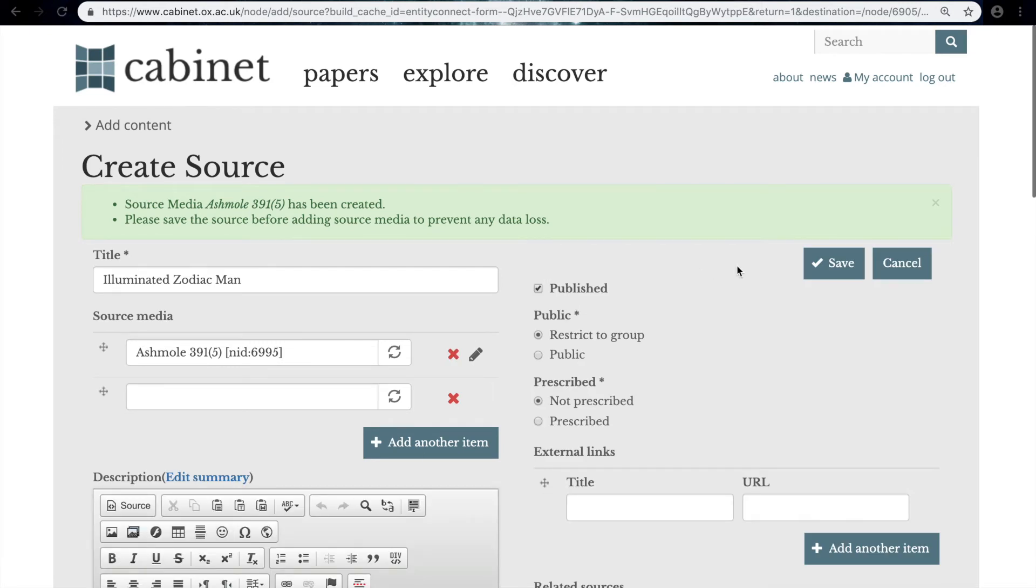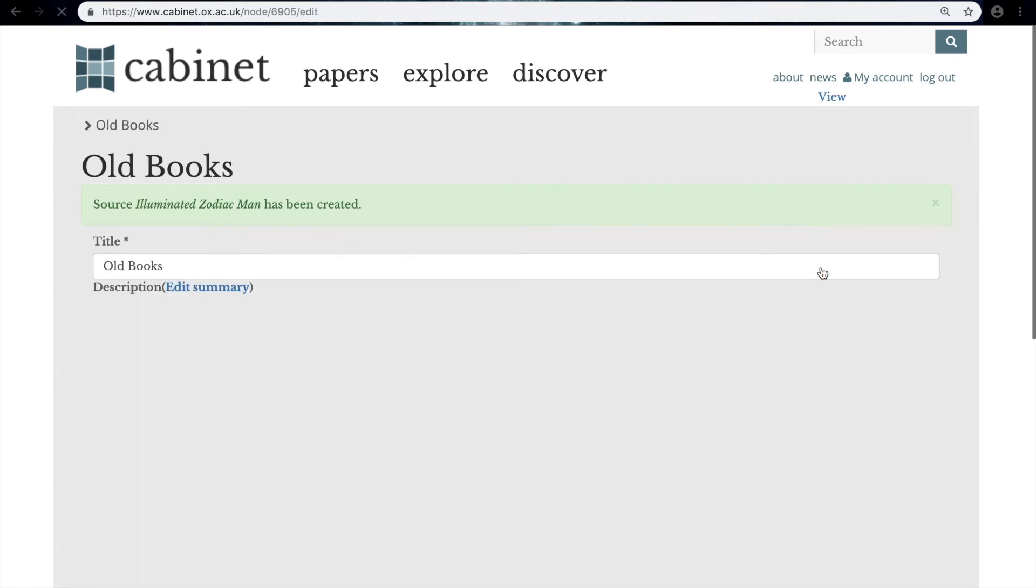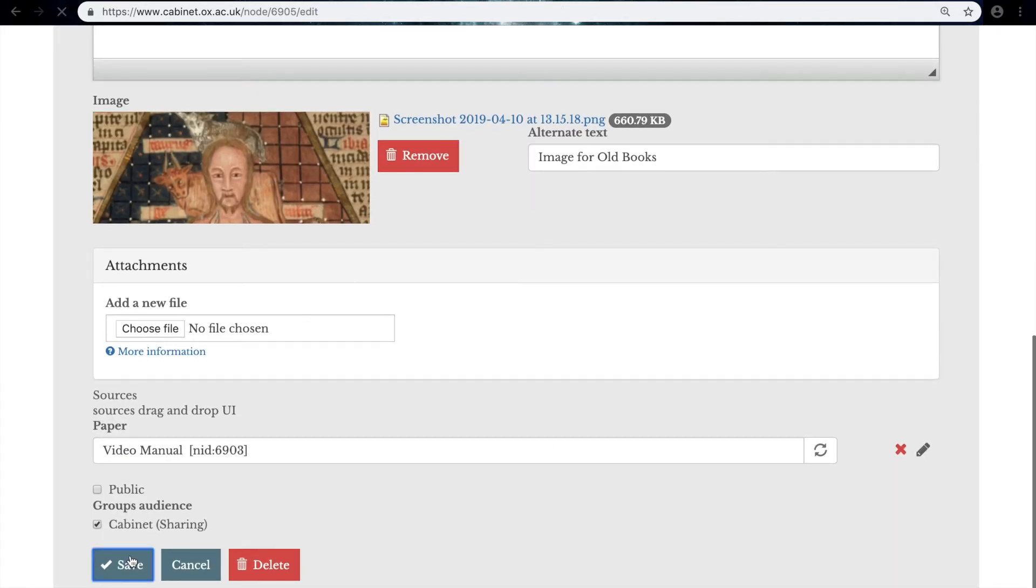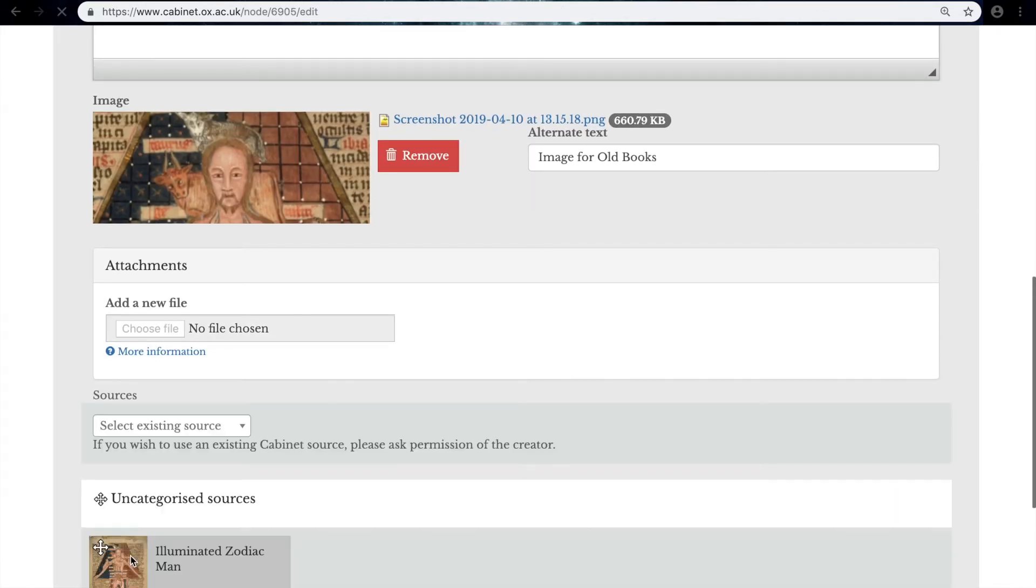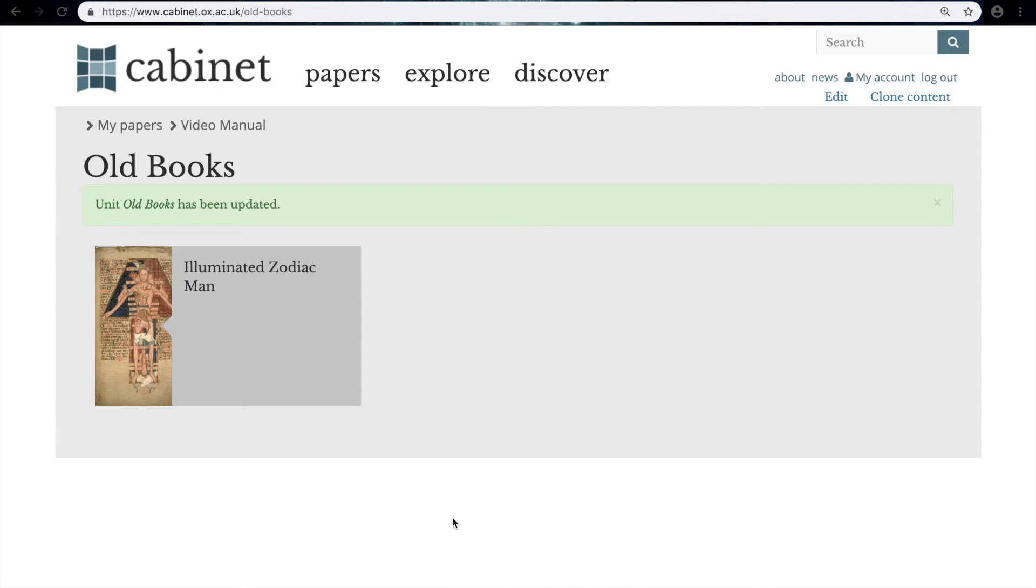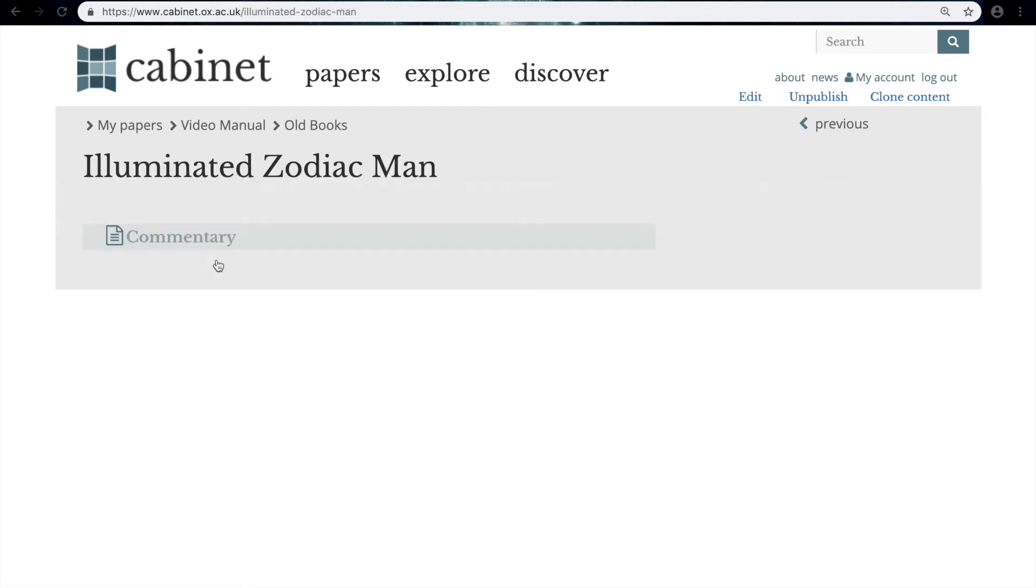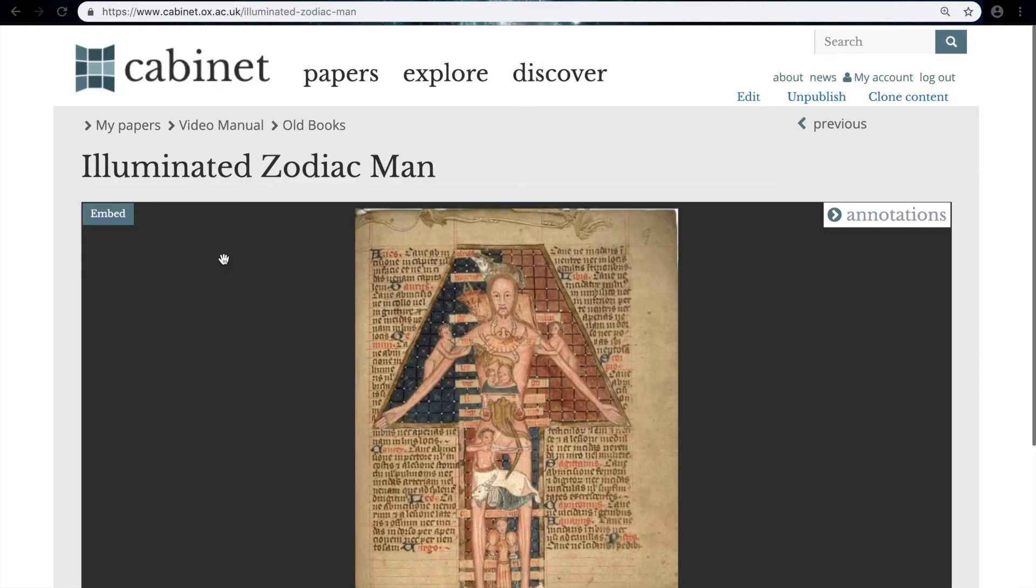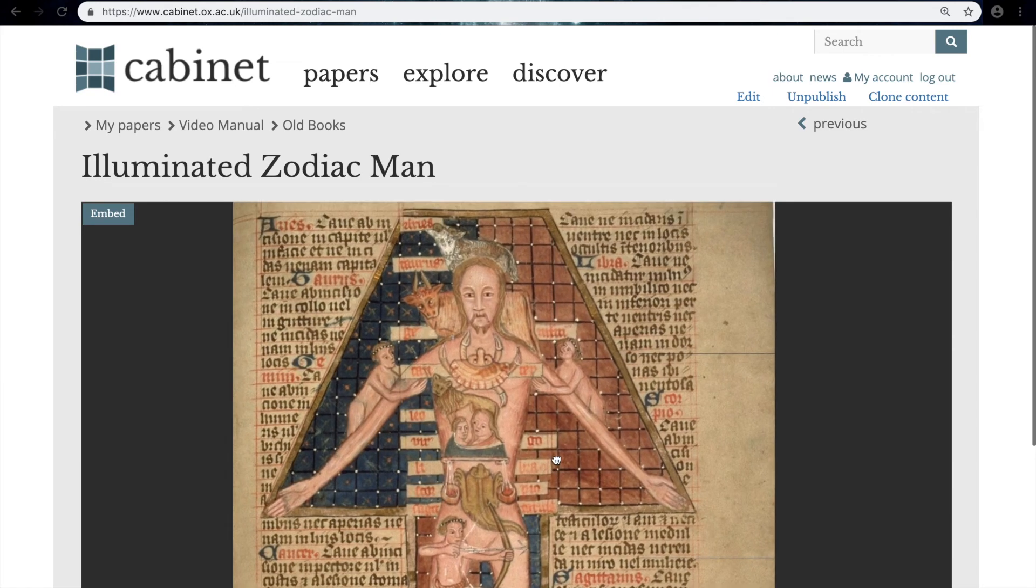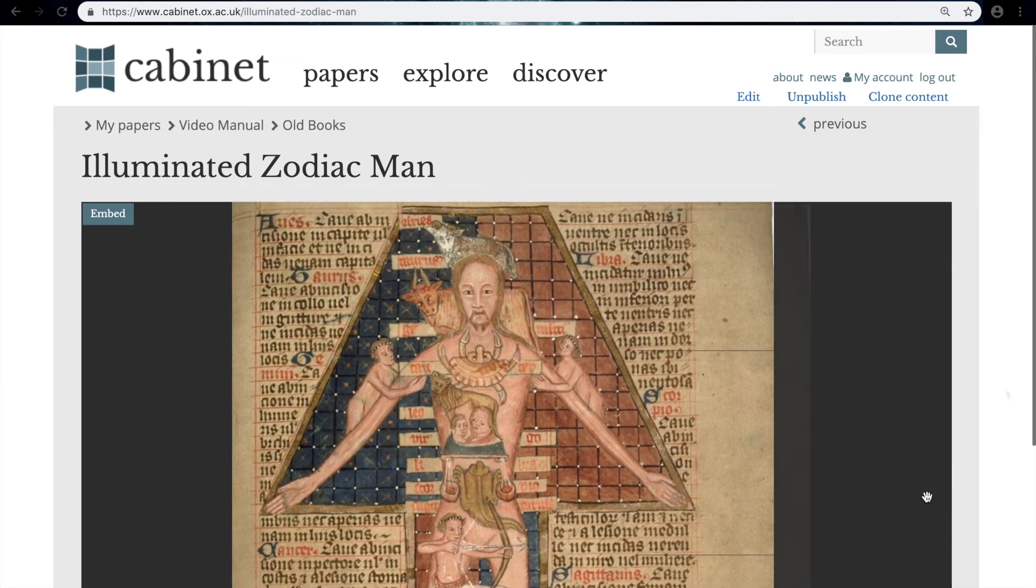Then we save our source and save it within the unit as we have done each time before. Here we have our new source, so if we click on it it will take us to that IIIF image.